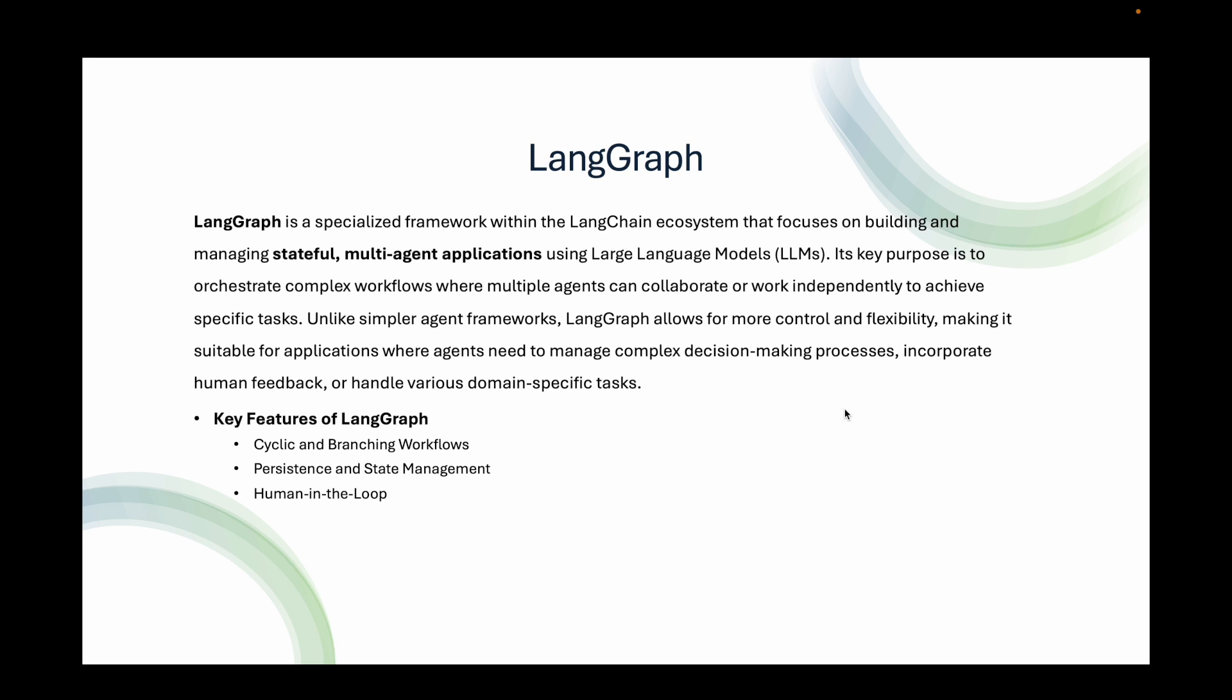Human in the loop - this feature allows agents to wait for human approval before proceeding, giving businesses control over critical decisions. Then we have integration with LangChain and LangSmith. While LangGraph operates independently, it integrates well with LangChain for LLM orchestration and LangSmith for performance monitoring.